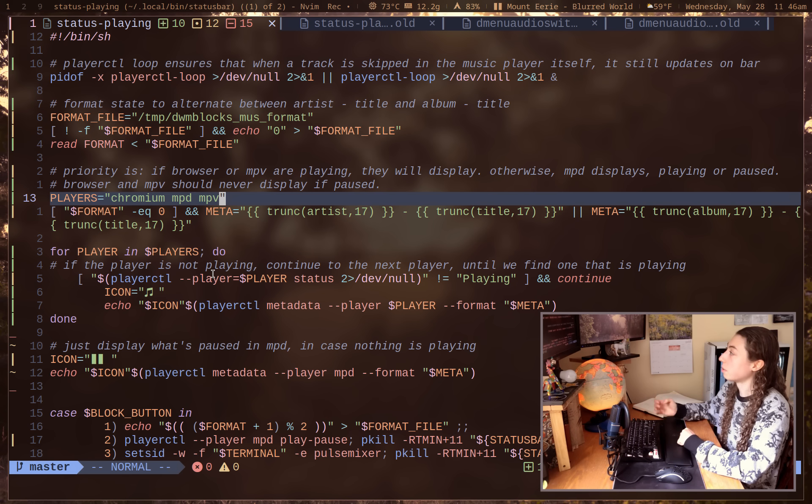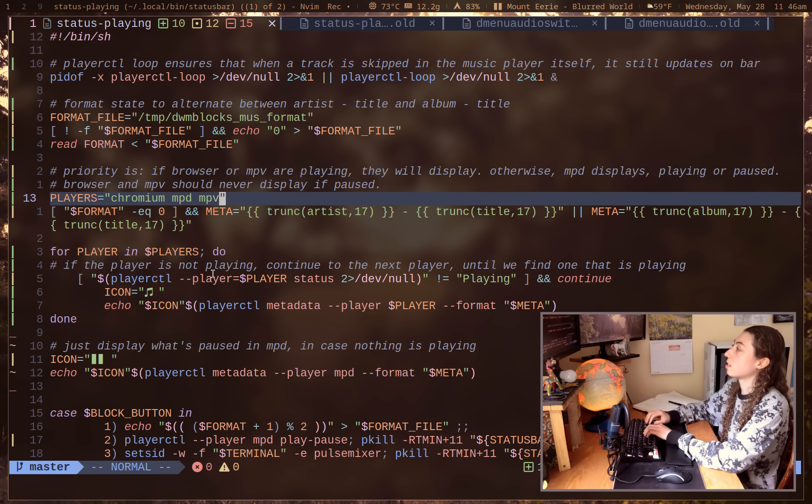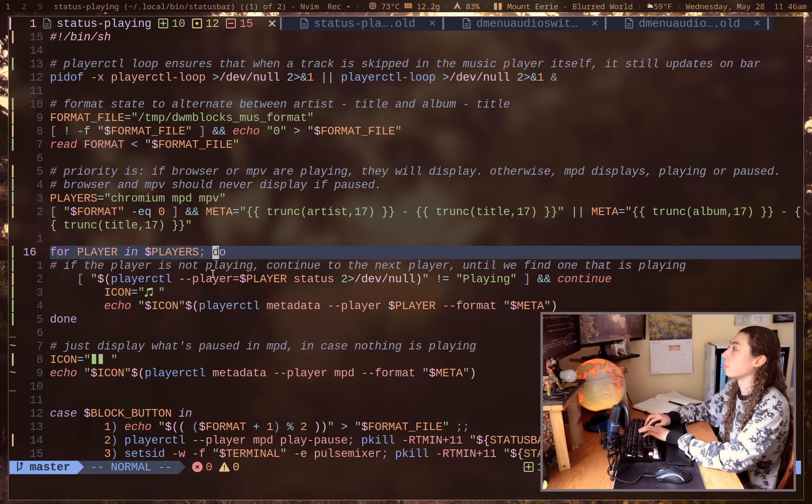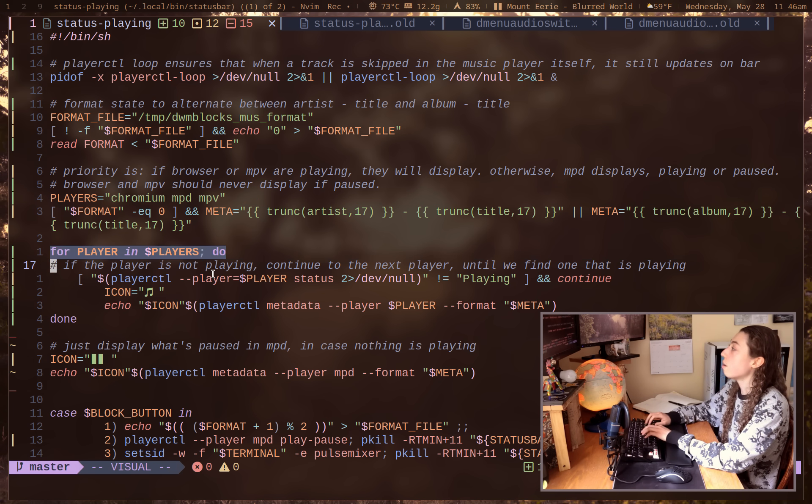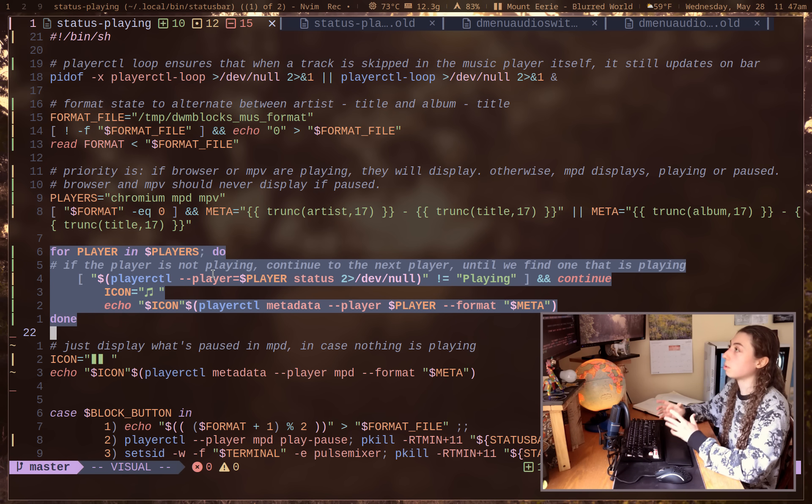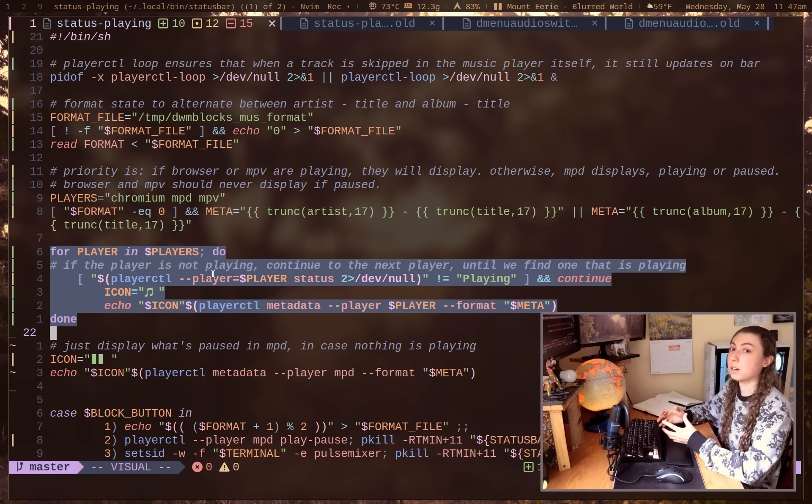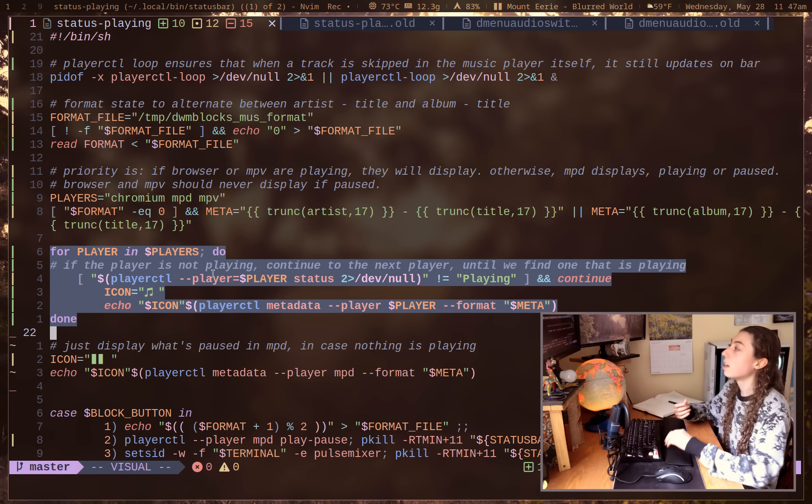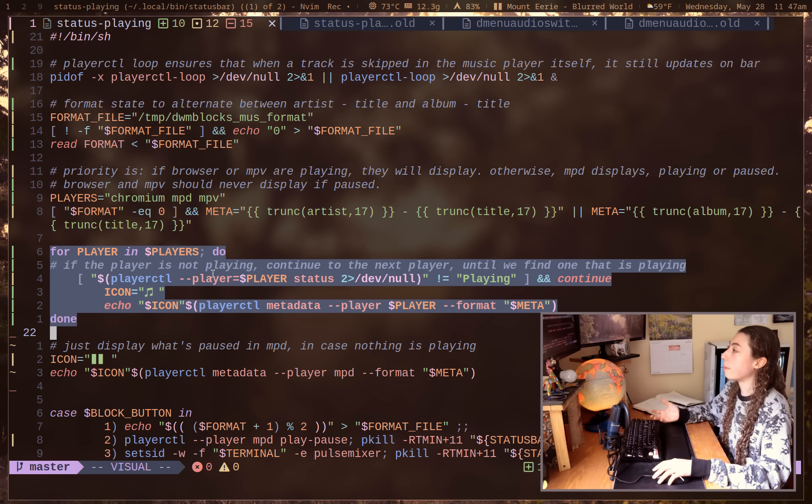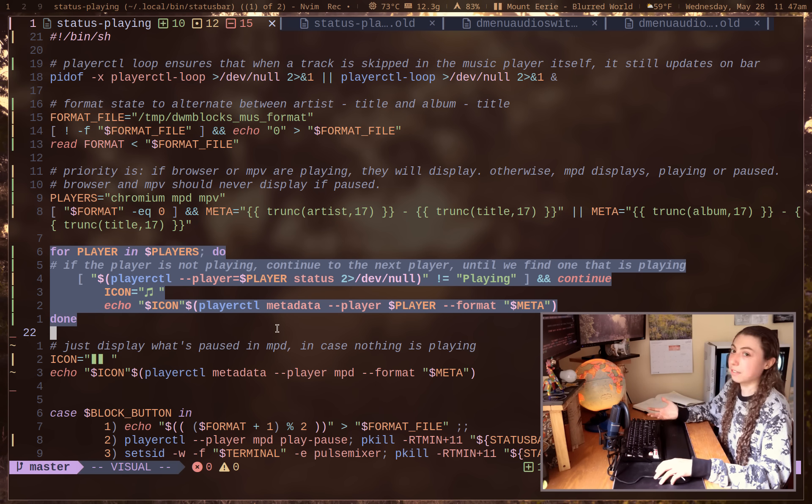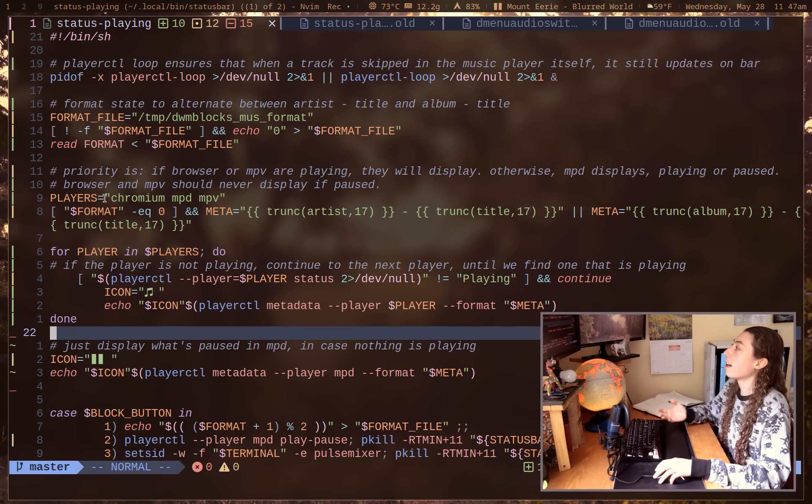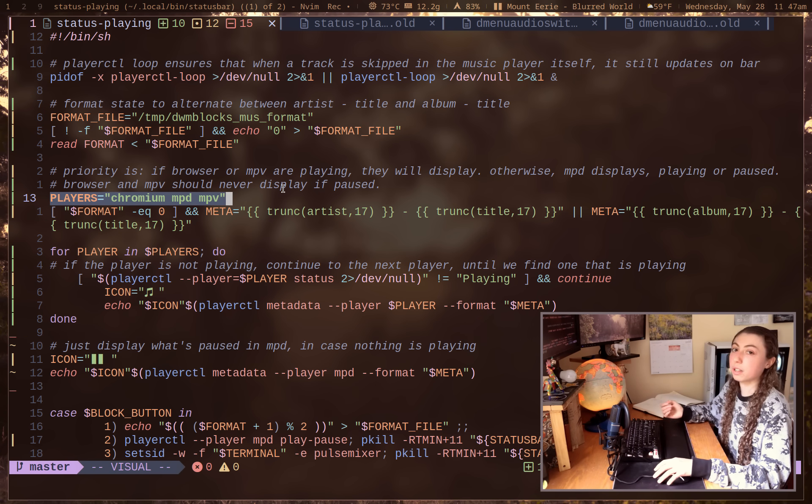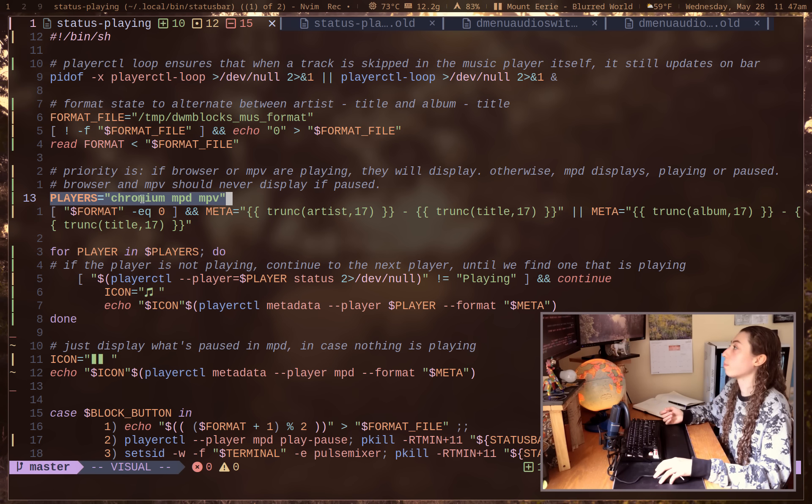So I rewrote it to instead just use a for loop, which actually made it significantly simpler. So now all that it needs to do is just loop through the various players I have defined until it finds the first one that's playing. It will display the metadata for that playing player and it will just stop after that.